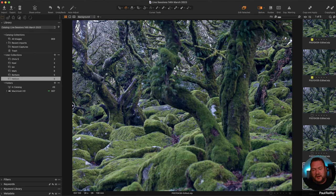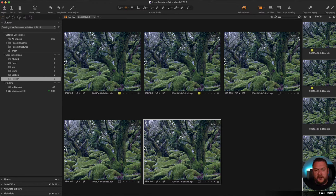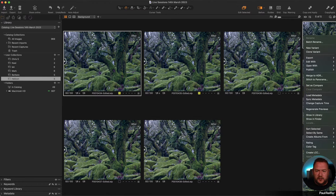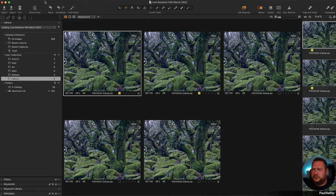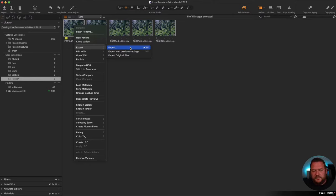Capture One doesn't allow focus stacking natively, but it has a plugin that works nicely with it called Helicon. Helicon Focus allows us to stack and blend all these images together and deliver back one final image. Paul's challenge was that when he puts it into Helicon it sort of disappears, so we're going to cover the round trip. When using an external editor like Helicon, we right-click on the selected images and go to Export.